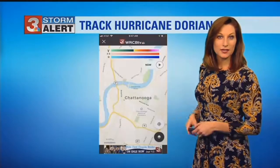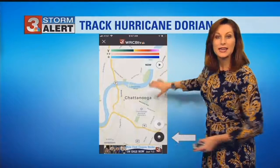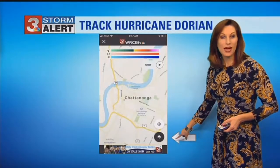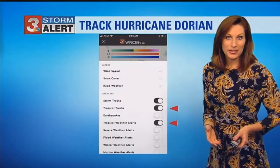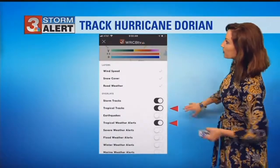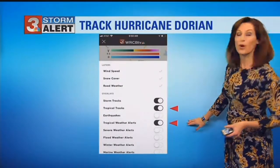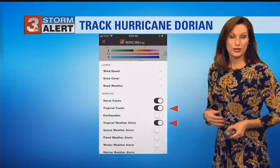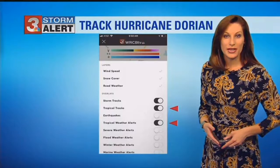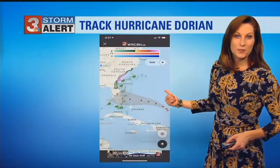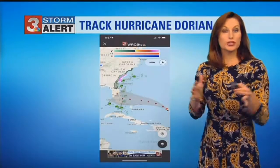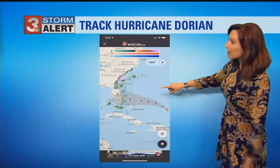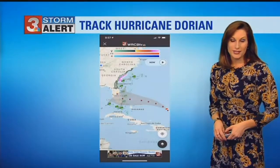Once you select that, radar is going to populate. On the bottom right, there's going to be a layer tool. Click on that. Different things are going to populate, but make sure tropical tracks and tropical weather alerts are both selected. That way, anytime new advisories and new tracks are released from the National Hurricane Center, those will be updated straight to your phone. Make sure you zoom back out once you go back to radar, and you'll be able to see the latest track and where there are watches and warnings.